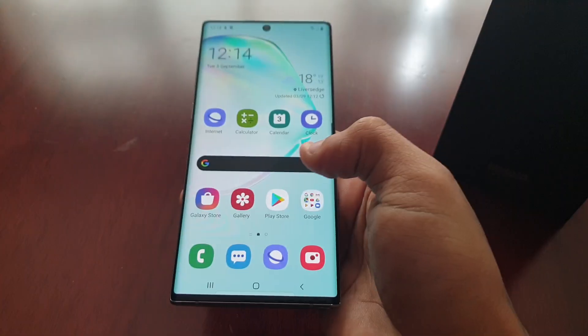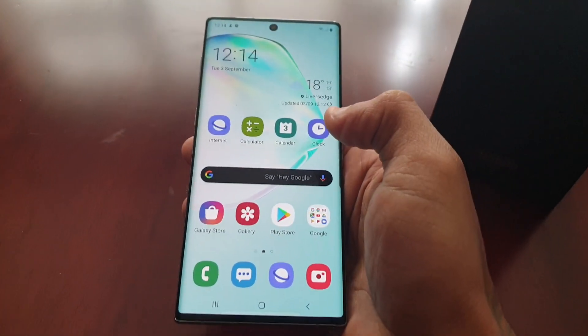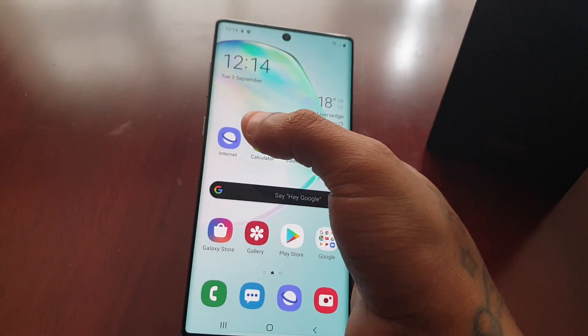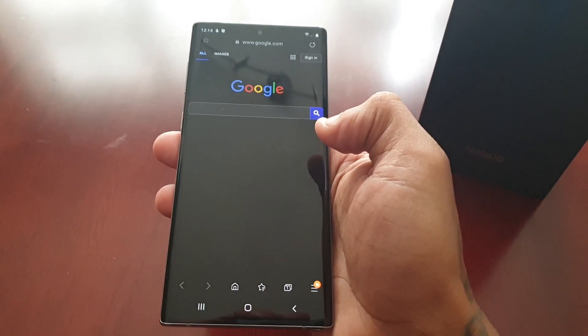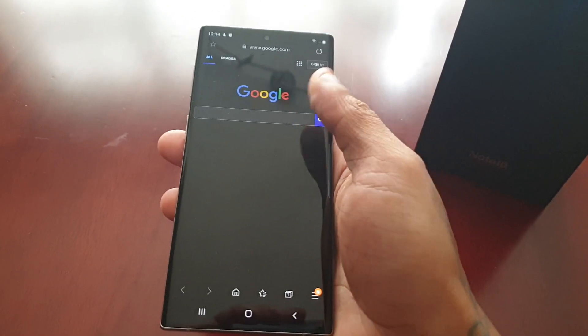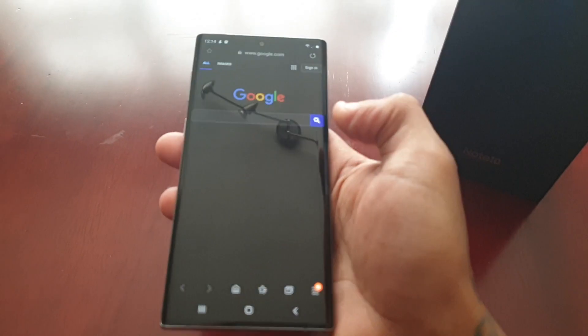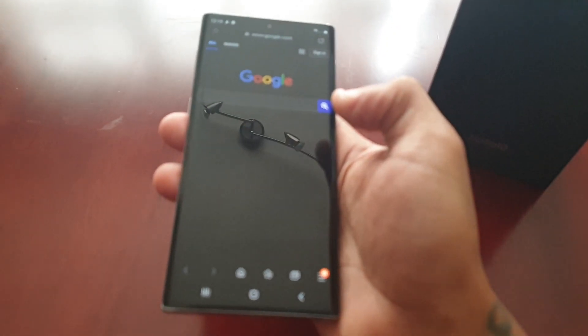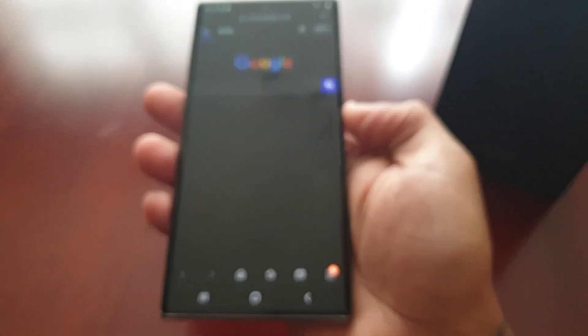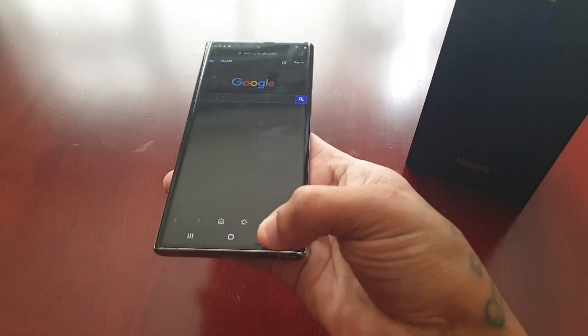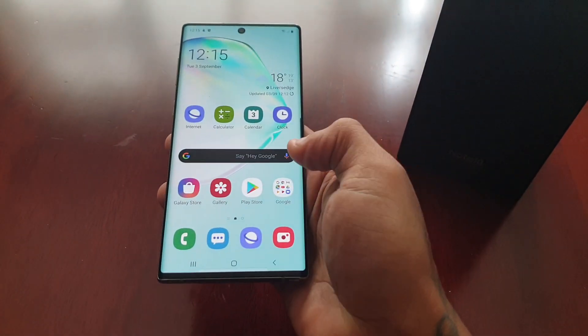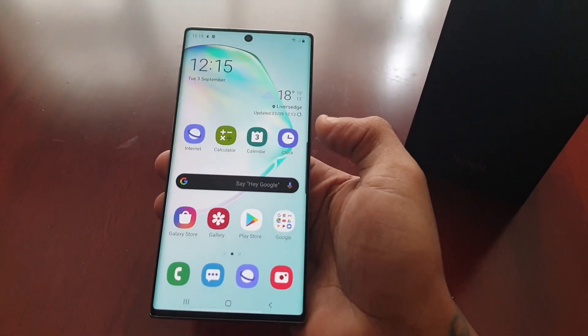Some of the Samsung system apps will also now have this black theme as well. If you launch the internet browser, as you can see it now has this nice dark black theme. Like I said, this will help reduce eye strain whilst you're browsing at night. The Google search bar has now turned black as well.